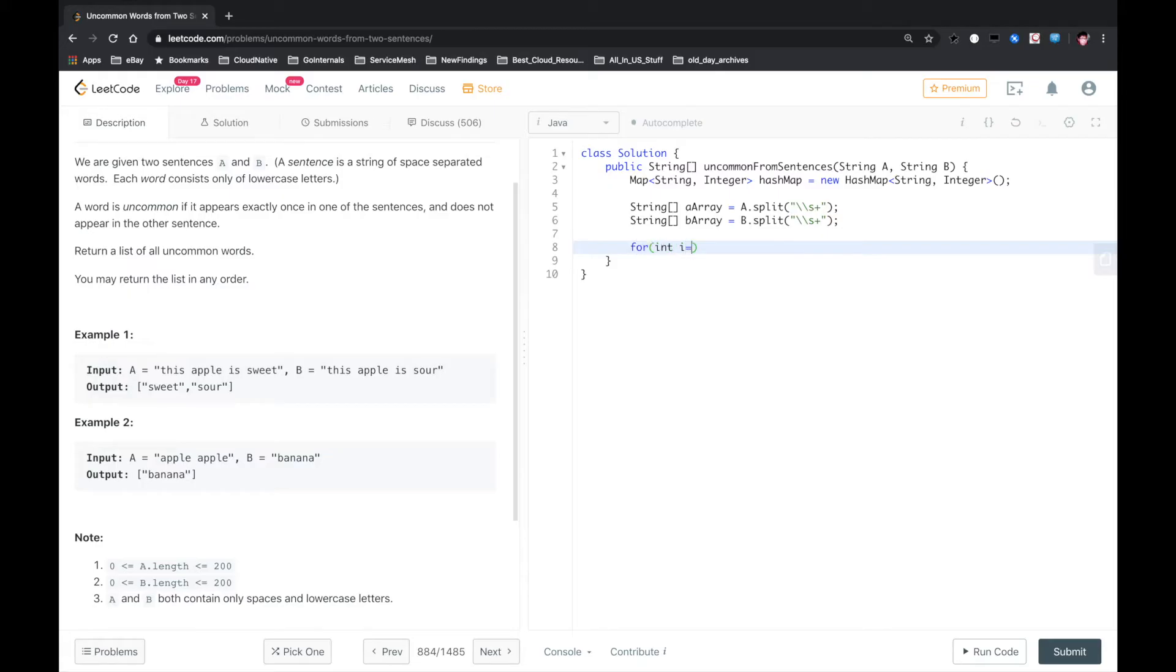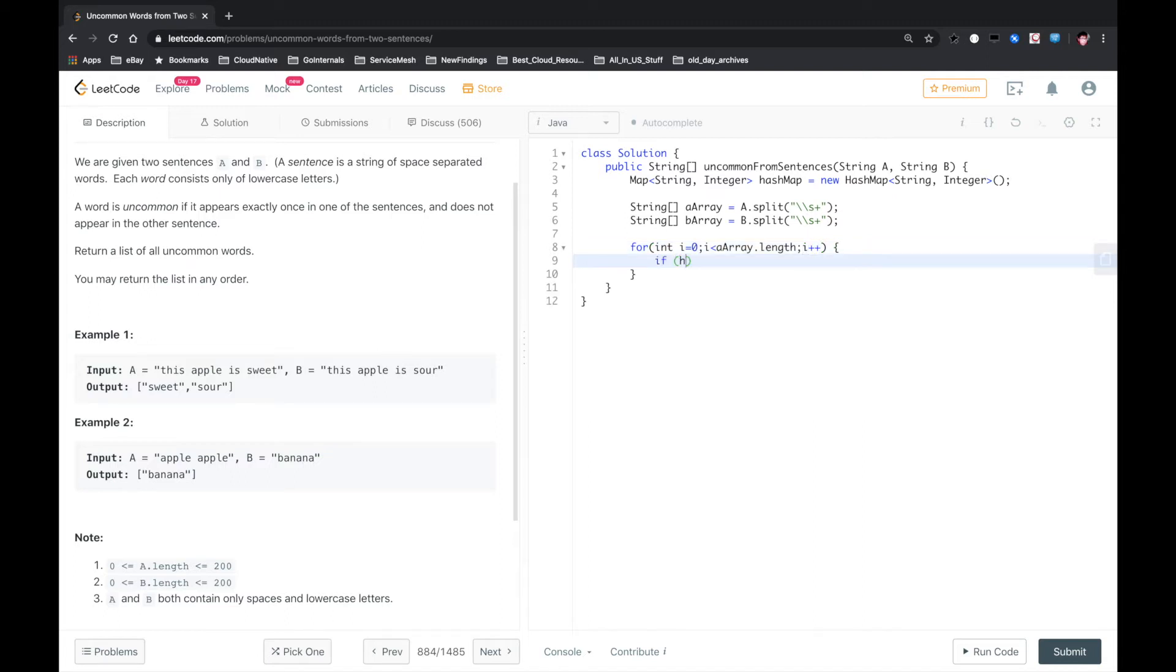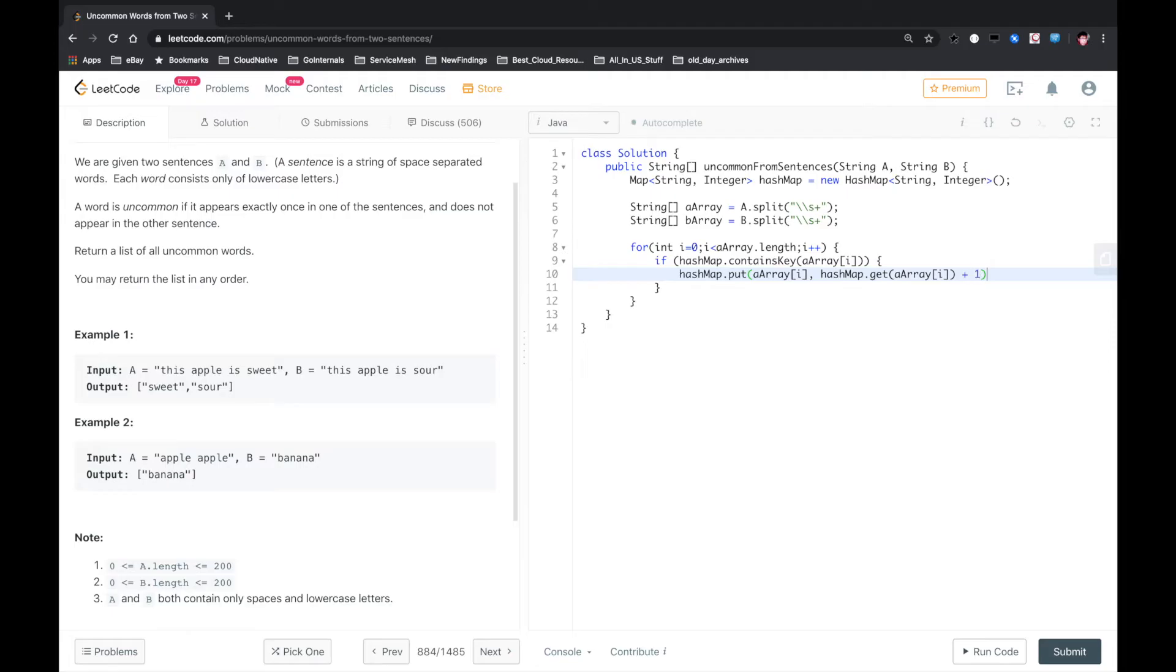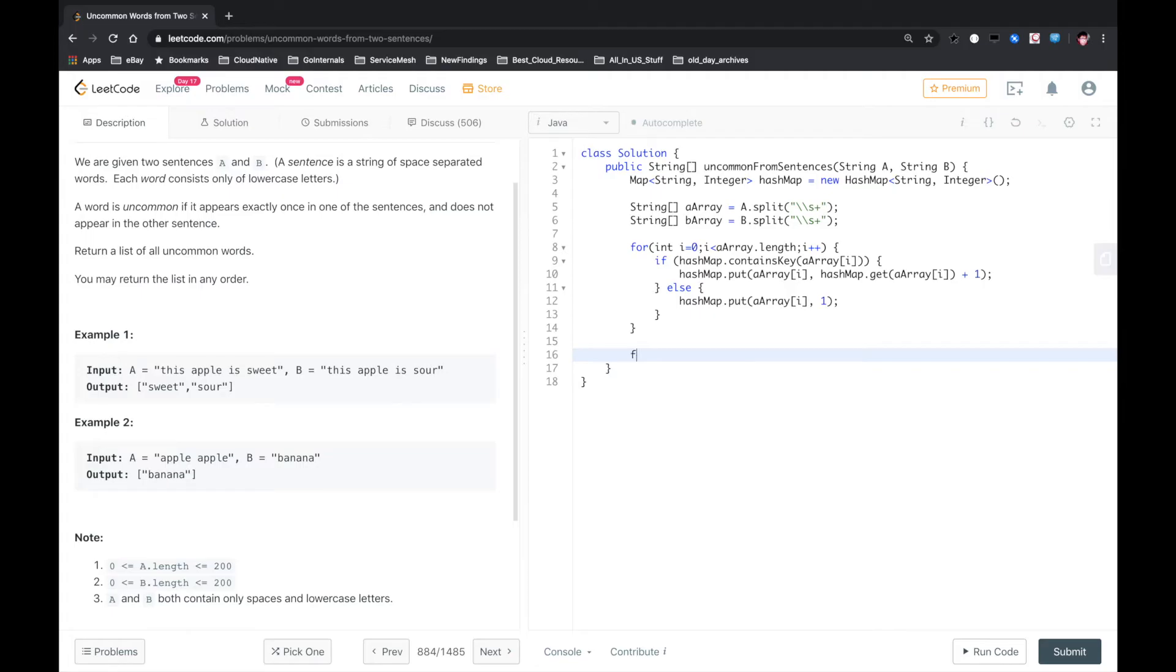And then we just run the for loop for A array. For int i equals 0, i less than A array length, i plus plus. If hashmap contains key A array i, we first need to get the value and then plus one. Otherwise, we put the value to one.